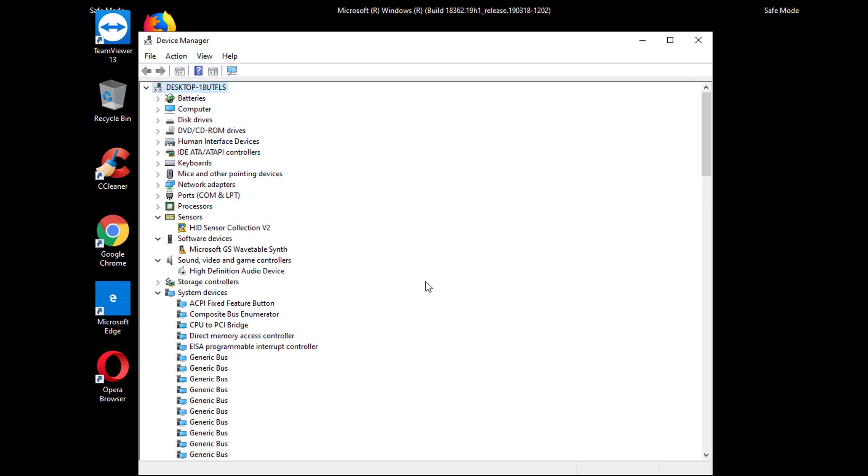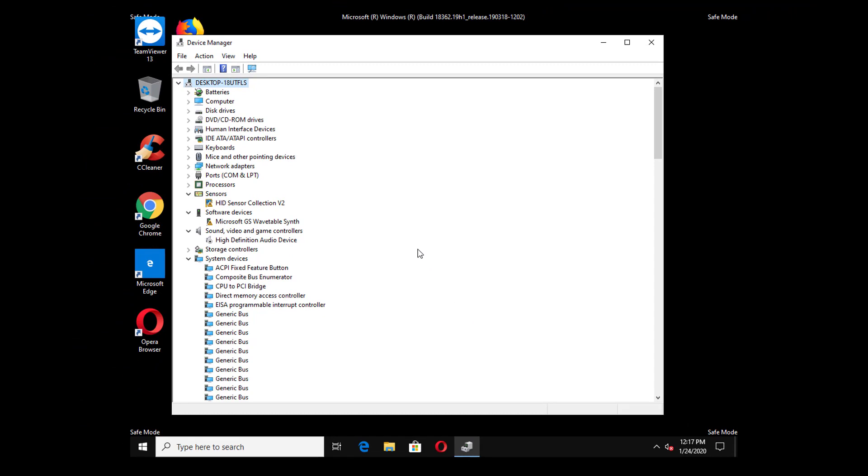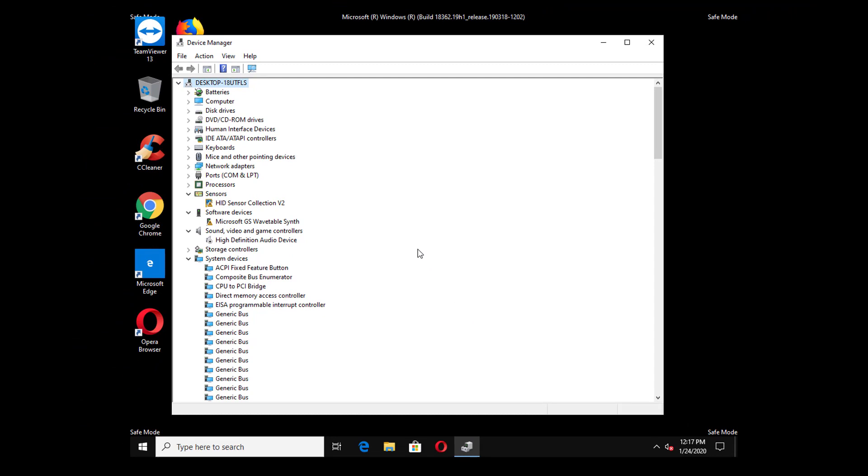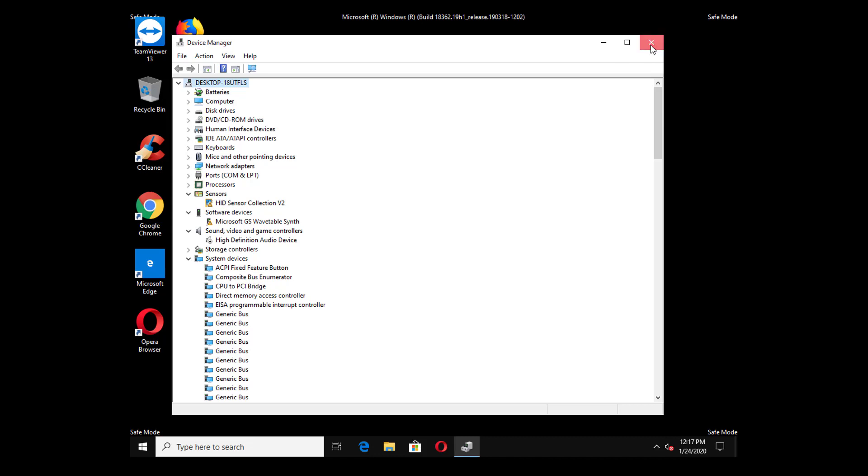Not to worry, you won't lose your Windows 10 display driver. Once you restart your computer Windows 10 will automatically install the display driver. If there was a problem with your display driver which was causing the black screen, then it will go away.